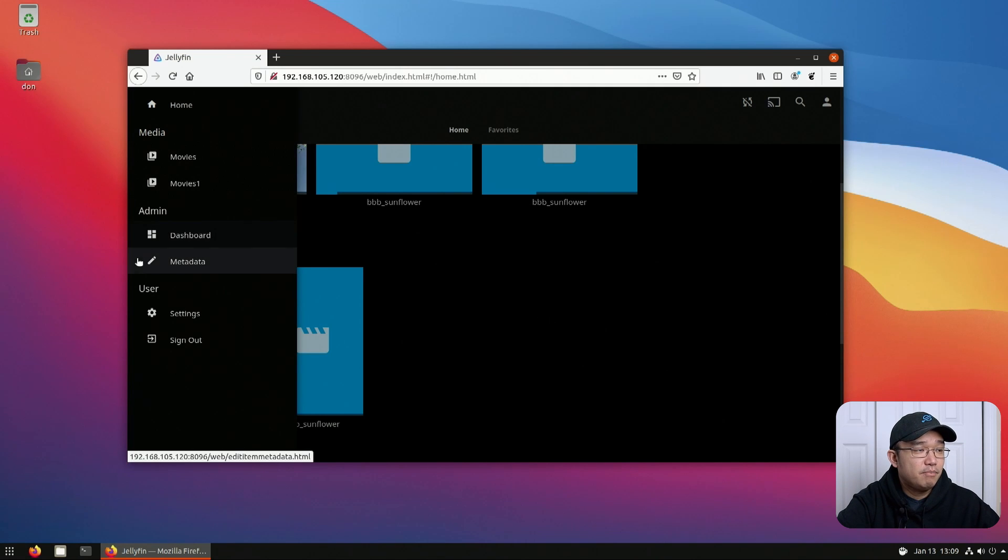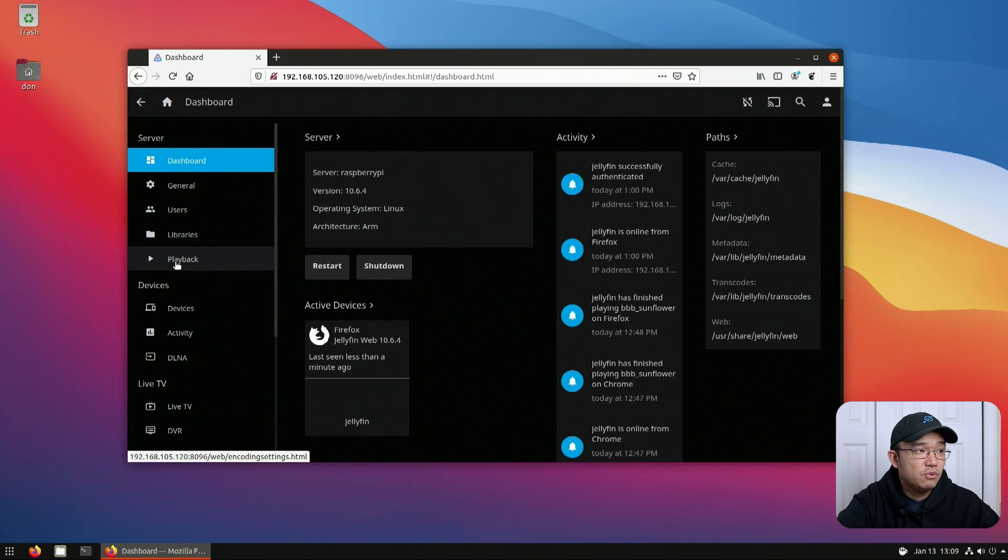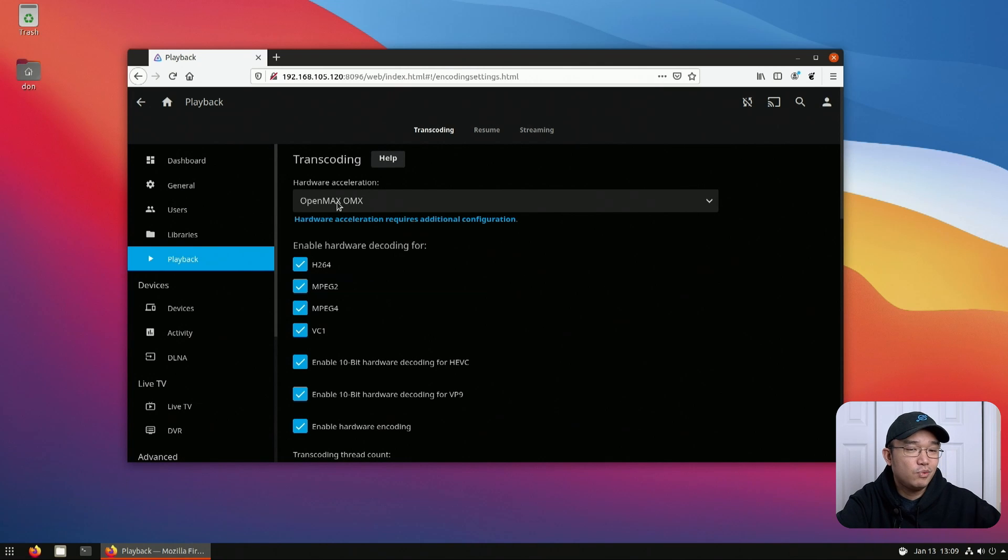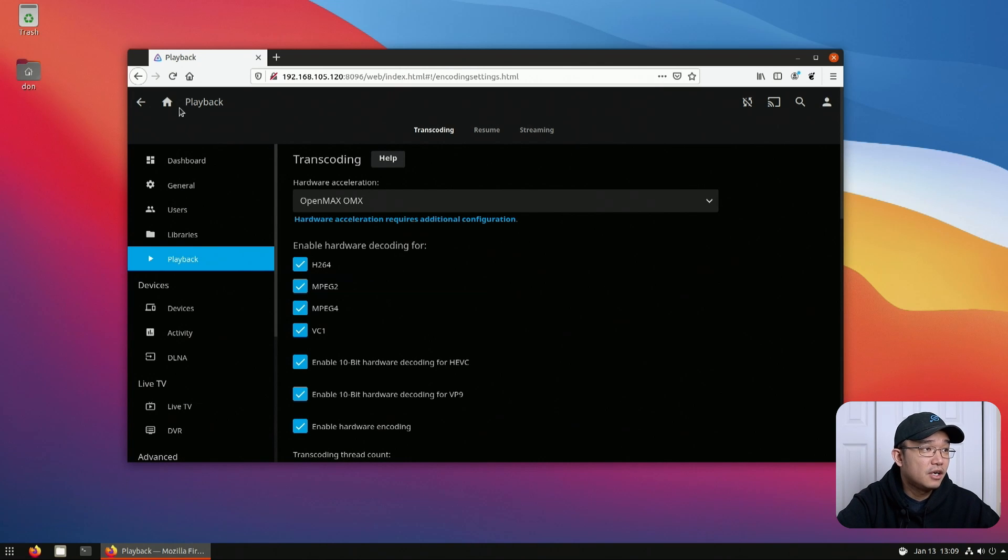Best of all is that if I go on your dashboard and hit playback, you can see hardware acceleration is enabled using the OMX hardware decoder on our Raspberry Pi 4.